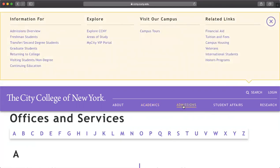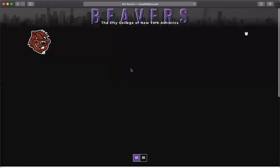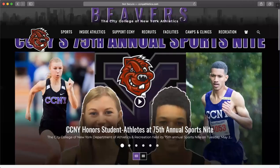Admissions — since you're already in school, this is mostly for freshman students returning to college, but this is where you will find all of that information. For example, financial aid, tuitions and fees, campus housing, options for international students, and honors programs — you will find all of that here.